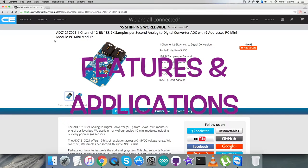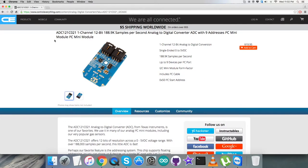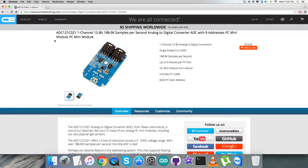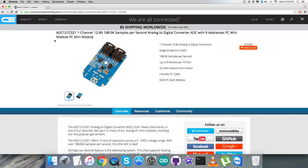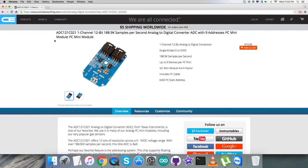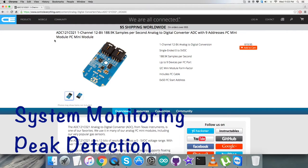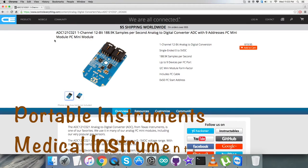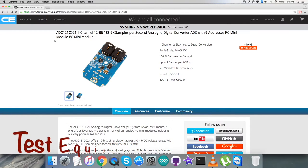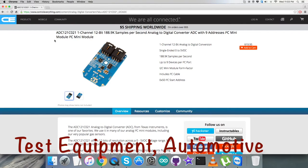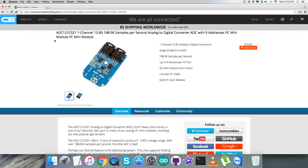The ADC121C021 is a low-power monolithic 12-bit analog-to-digital converter operating from 2.7 to 5.5 volts supply. The converter is based on successive approximation register architecture with an internal track-and-hold circuit handling input frequencies up to 11 megahertz. It features an I2C-compatible serial interface operating in all three speed modes including high-speed mode at 3.4 megahertz. It's applicable in system monitoring, peak detection, portable instruments, medical instruments, test equipment, automotive, and more.